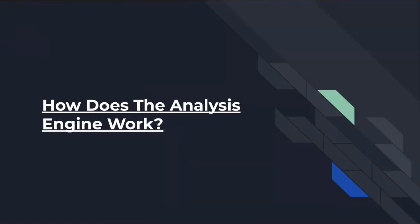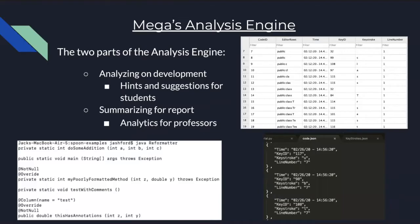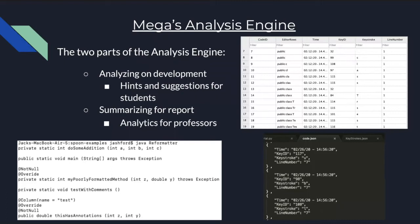So how does the analysis engine of MEGA work? MEGA's analysis engine consists of two parts: analyzing on development and summarizing for reporting. In analyzing on development, MEGA's analysis engine takes the data collected by the editor and the shell, which includes keystrokes, timestamps, line numbers, and other relevant metrics. And it uses this data to generate hints and suggestions for the student. These hints help the students complete their assignments more effectively and they serve as a learning platform.